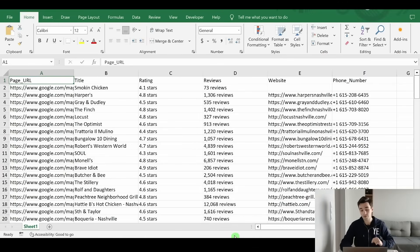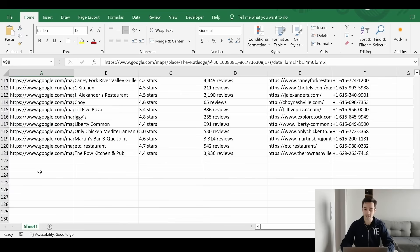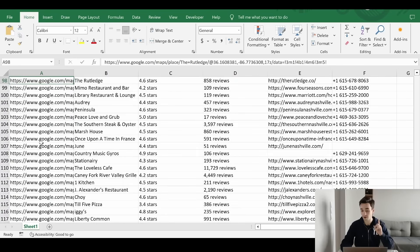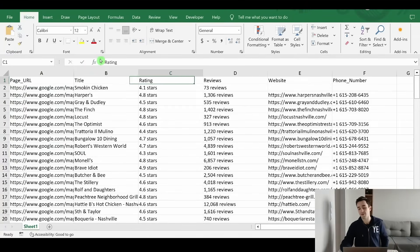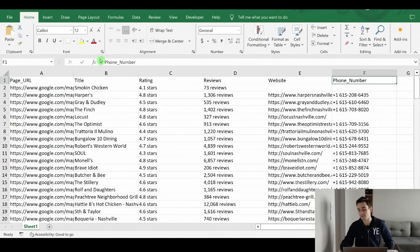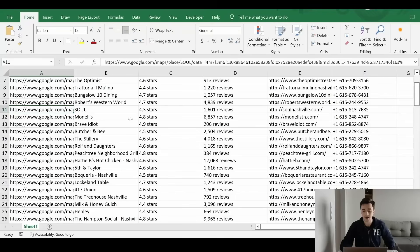I'm Franek and today we are scraping Google Maps. Here is a result you can expect. We have retrieved 120 results with the URL, the title, the ratings, the reviews, the website, and the phone number.